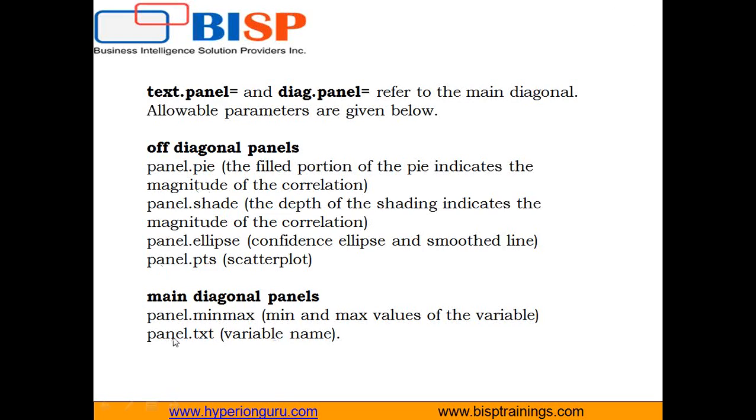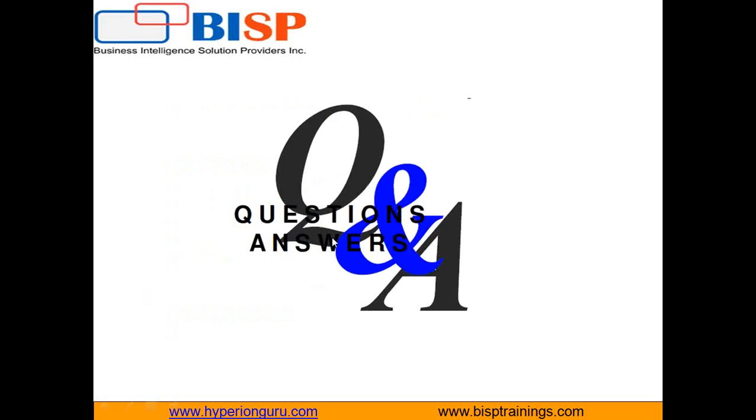These are the different values. Panel.txt is for variable names, and I write it, and that's why the values for each argument are shown in the graph. So this is how a correlogram is created in R. If you have any doubts, you can ask me. Thanks for watching.